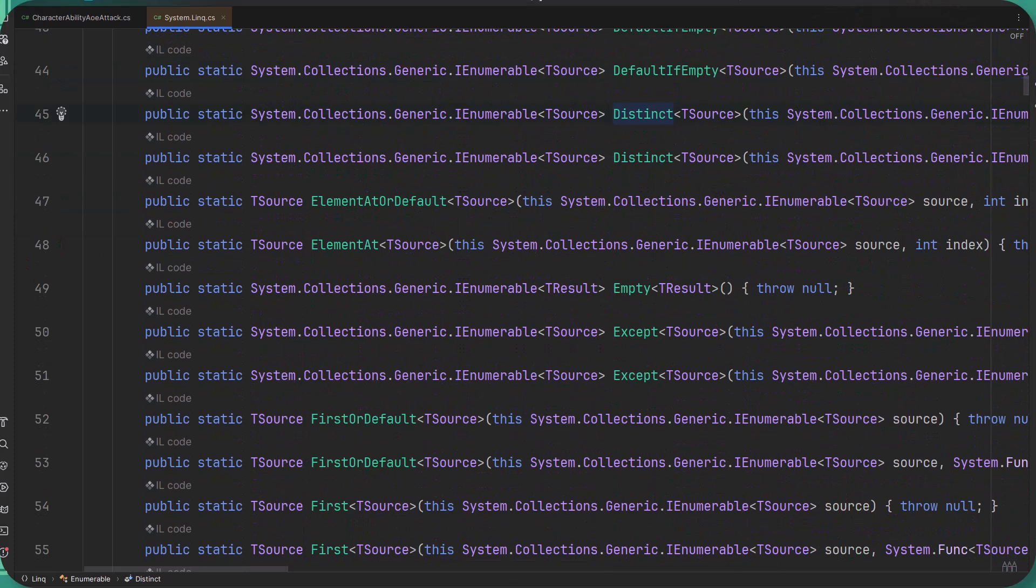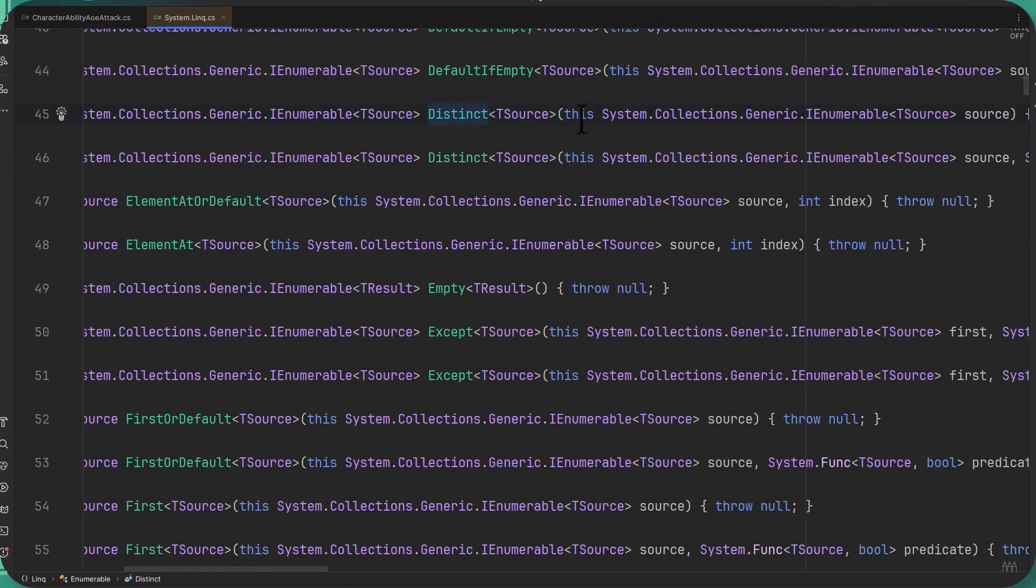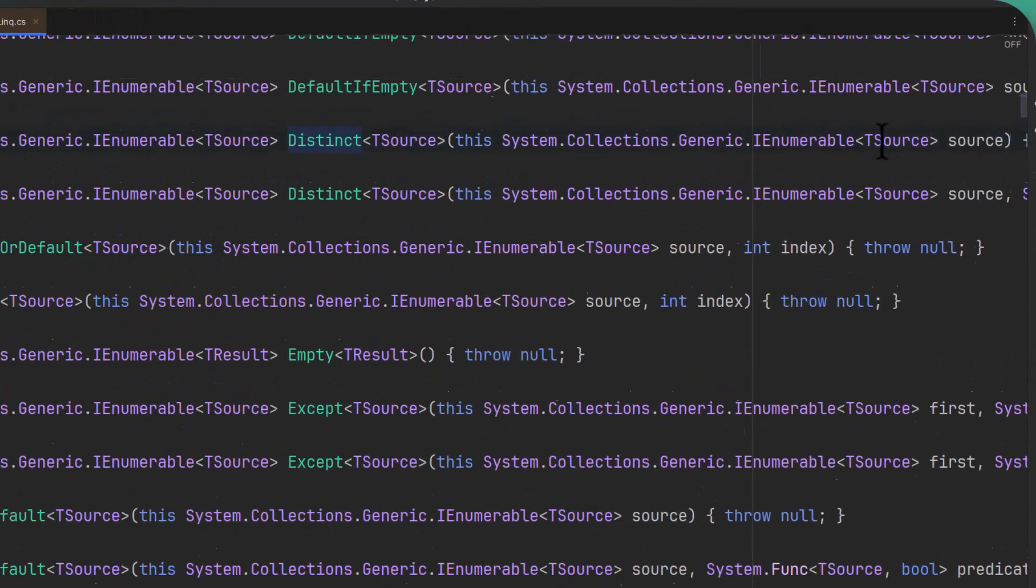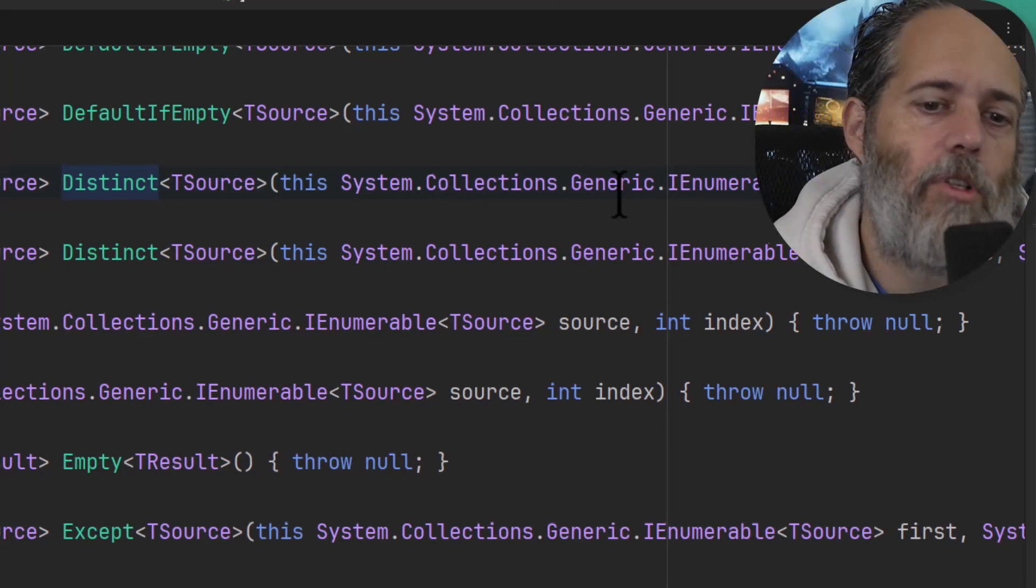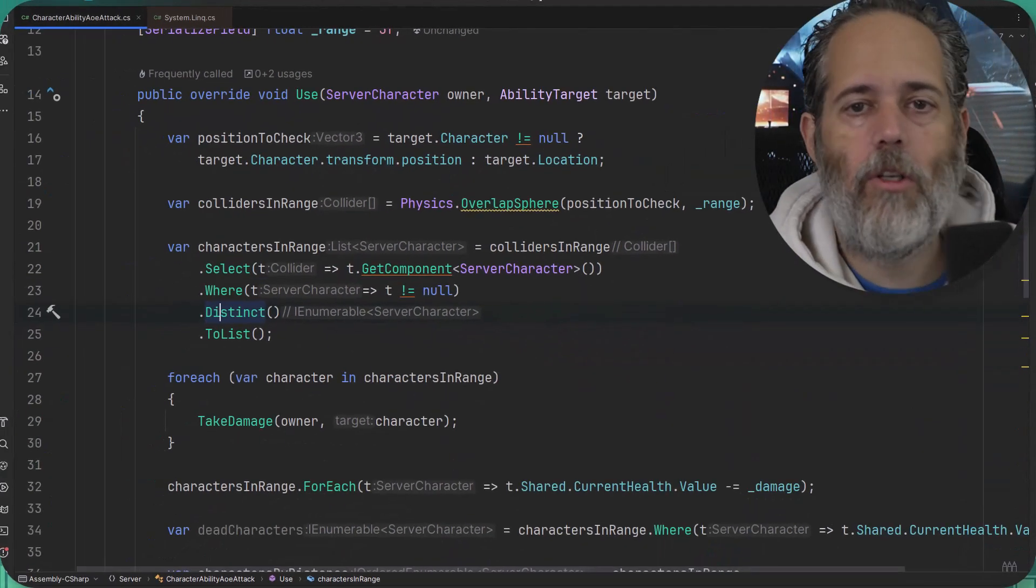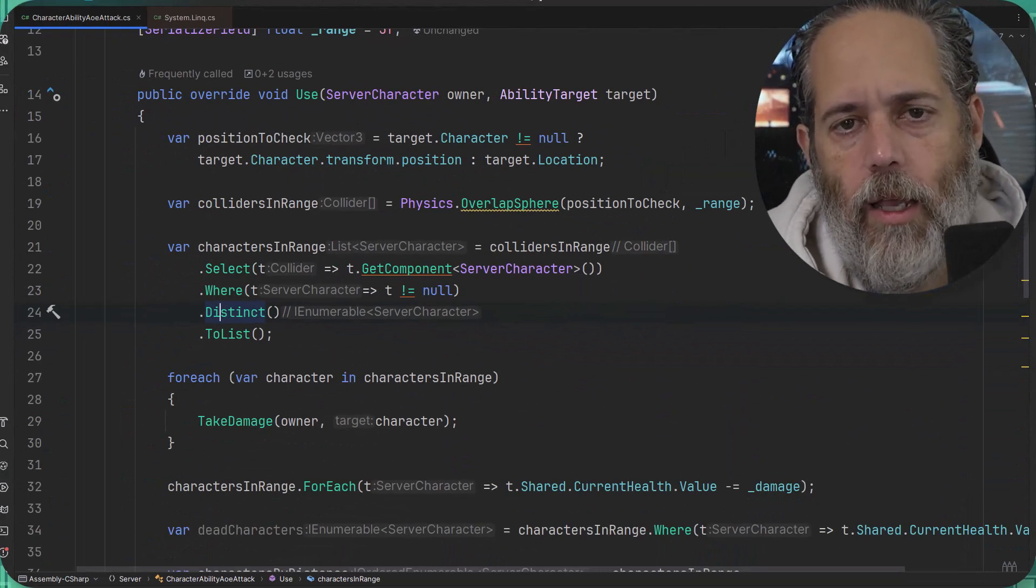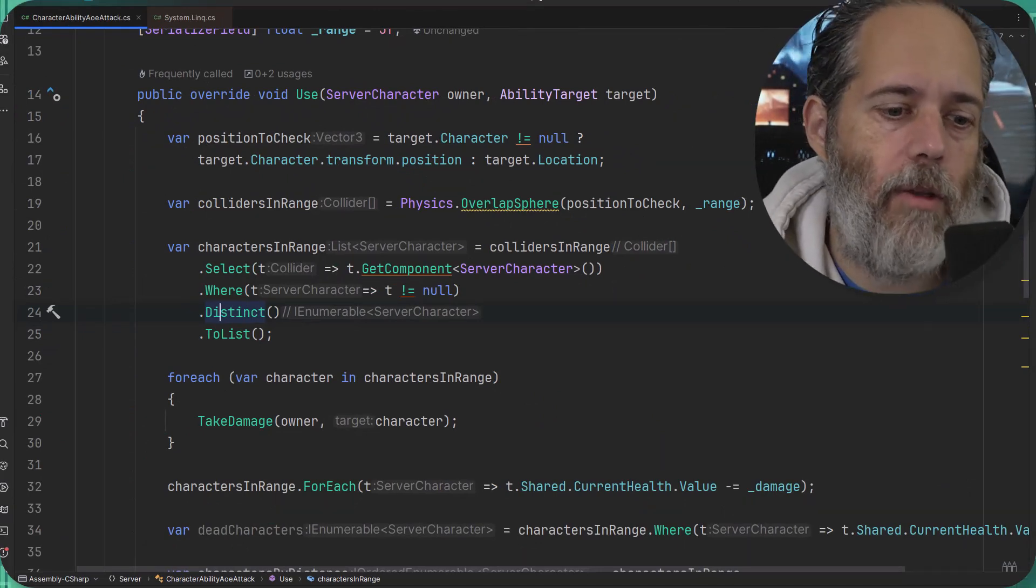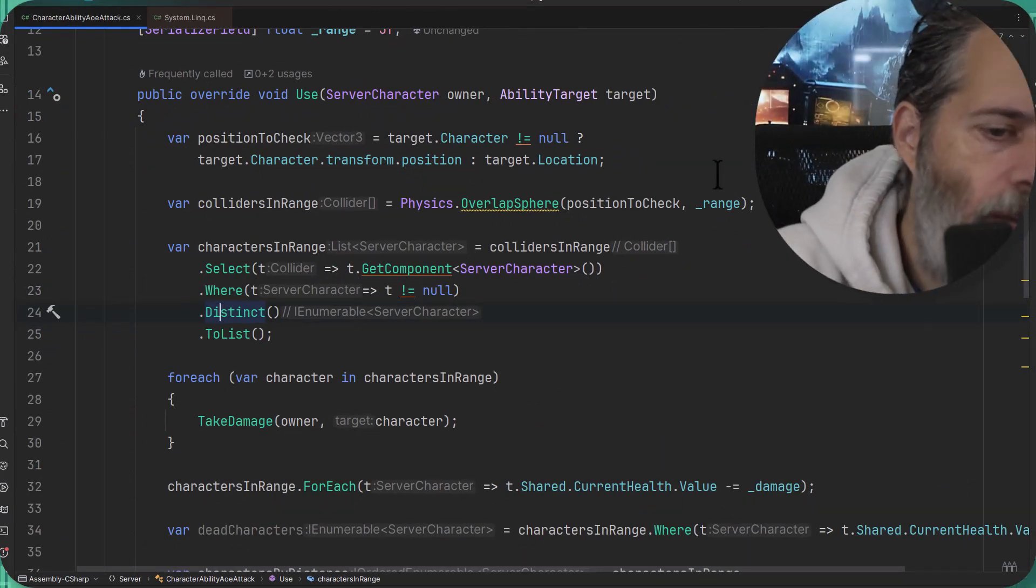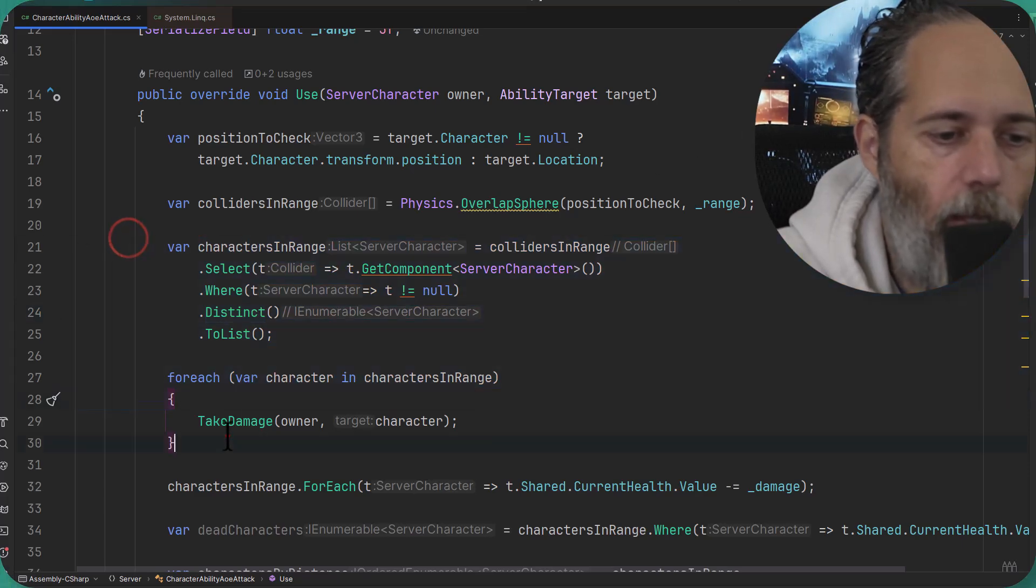And they all start with this system.collections.generic.IEnumerable, and then T source, which is the type of source. So it works on IEnumerables, or essentially collections of objects. It allows you to do querying, filtering, and selecting and reshaping of data as well.